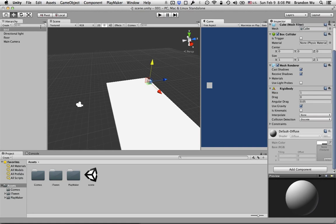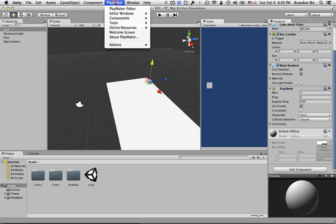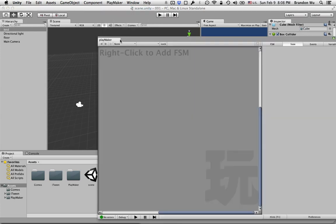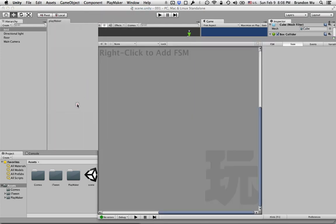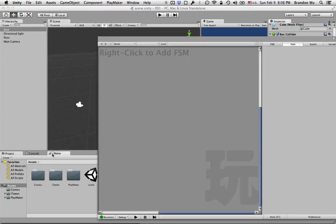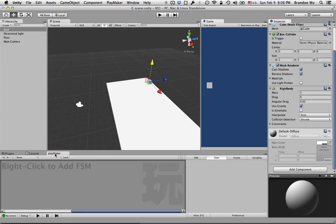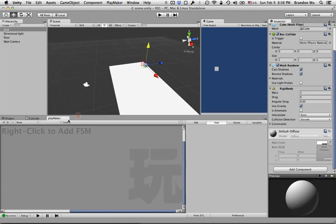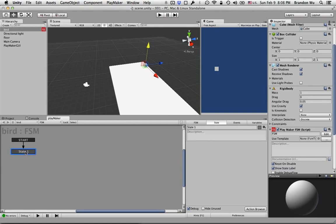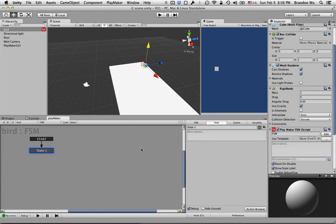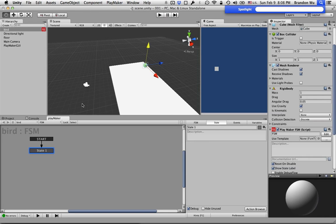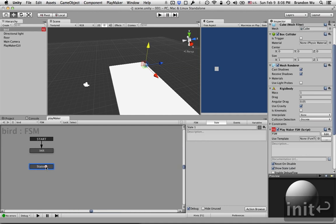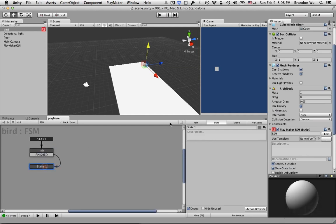Now let's open up PlayMaker, go to PlayMaker Editor. I'm going to add it to this panel down here. Now let's add a state machine.